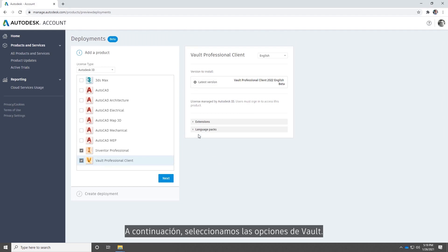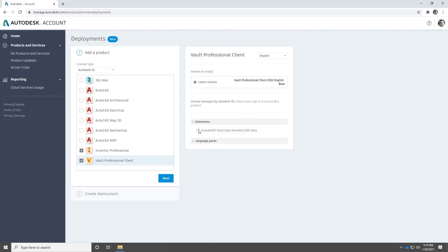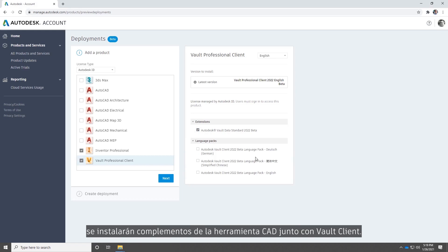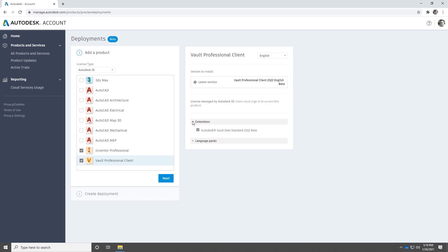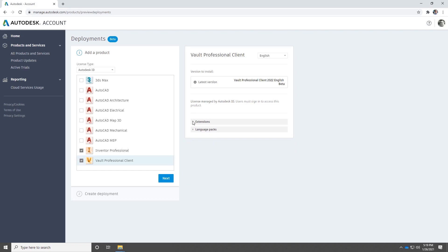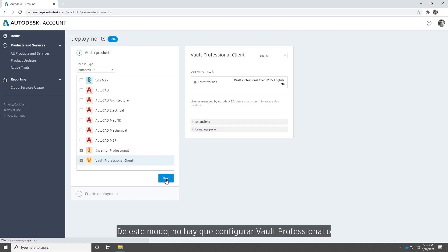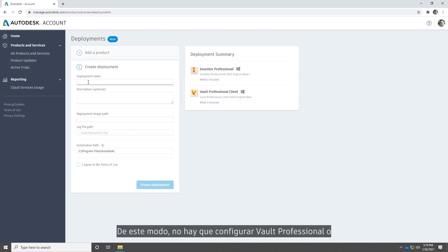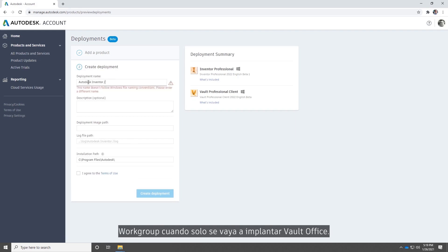Next we'll begin to choose our Vault options. When configuring a Vault deployment, CAD tool add-ins are installed during the installation of the Vault client. Additionally, Vault office can now be deployed separately. This eliminates the need to configure Vault professional or work group for a Vault office only deployment.